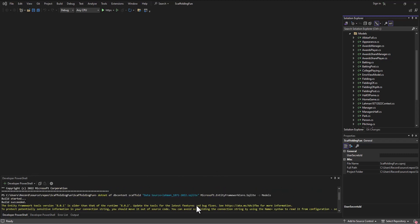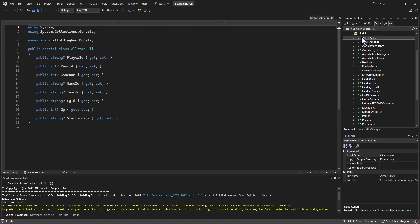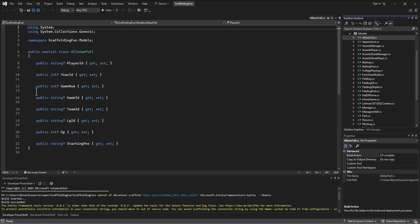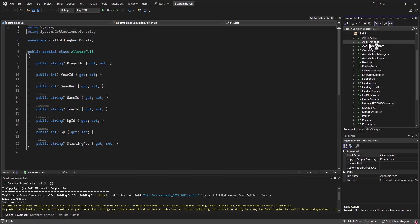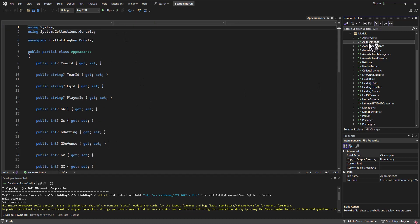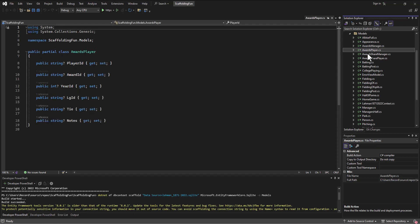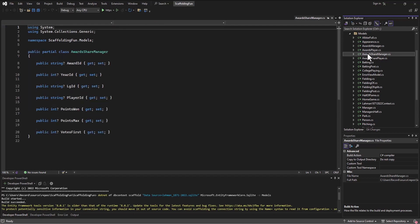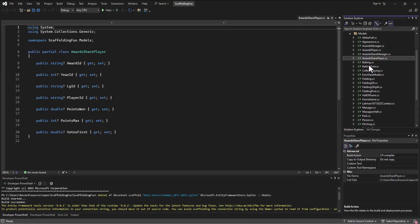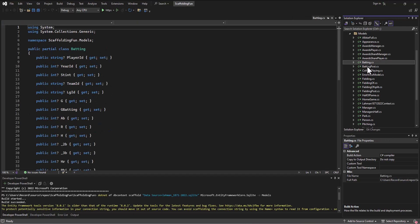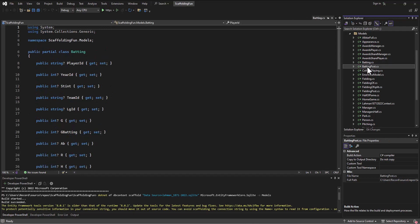We ran the command dotnet ef db context scaffold from the database using a package, putting the output into the models folder. It built all these different models for us, making a guess on how you want it. It's good to verify that it looks the way you want, but it's taken all those tables and brought them into our program.